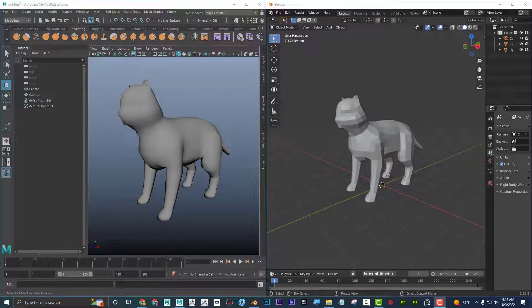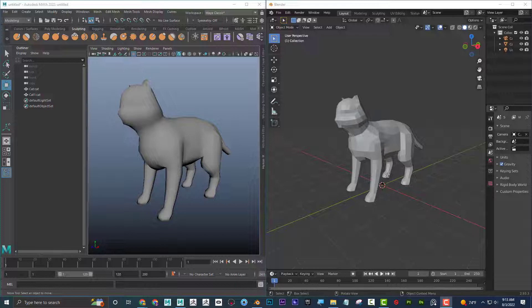What's up everyone? Dave here, and I'm going to show you Maya versus Blender — specifically UV mapping. I'm going to show a UV mapping workflow in Maya, and then a UV mapping workflow in Blender. Everything I'm going to be doing in Blender is absolutely free. I do use some add-ons that I'm going to suggest, but those add-ons are free. At the end of the video, I'll talk about which method I prefer.